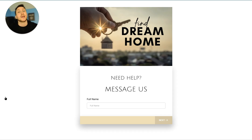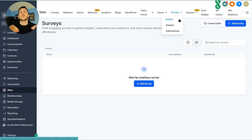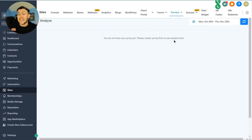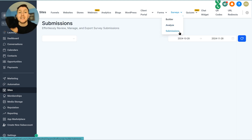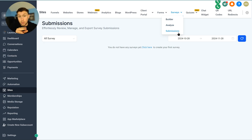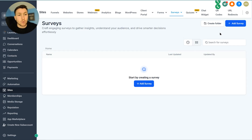Here we are in the survey builder page. I want to walk you through these three options. Builder is where you will build and edit your surveys. Analyze is where you will see all of the data — it's basically an analytics dashboard. Submissions is all the people that have submitted, with exact times; you can collect their info and export it. These are the three places you will go and have access to.